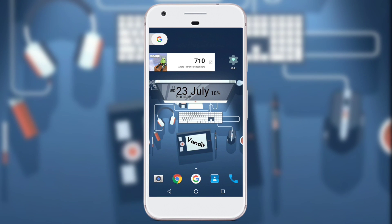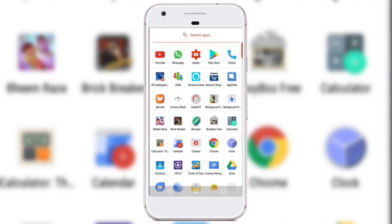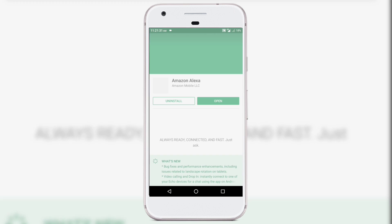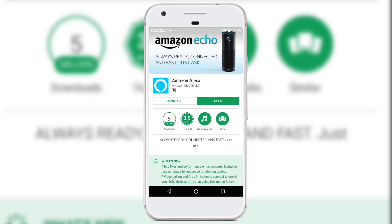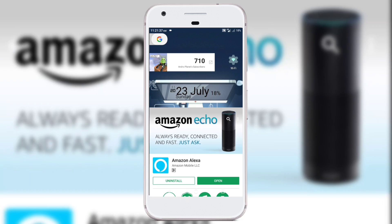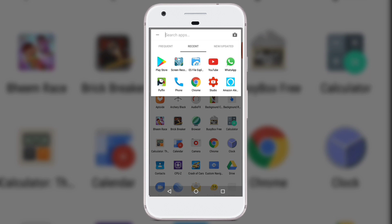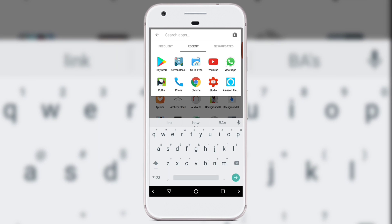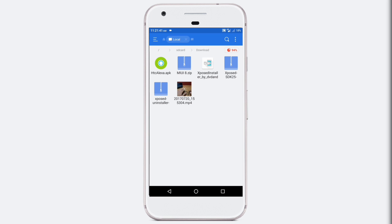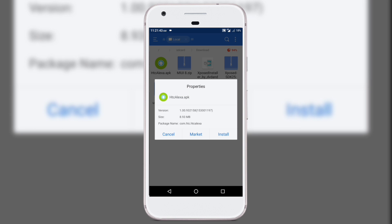For this to work you have to download and install two apps. The first app is Amazon Alexa, which is available on Play Store and the link is in the description. Secondly you have to download the second app called HTC Alexa.apk and the link for it is in the description as well.